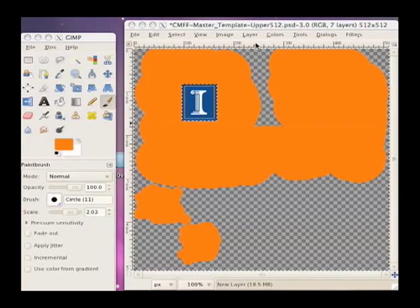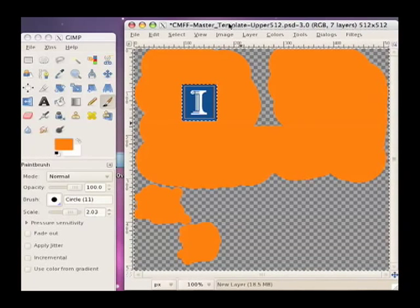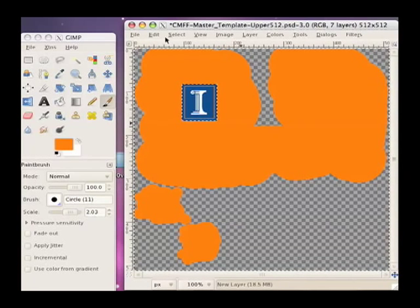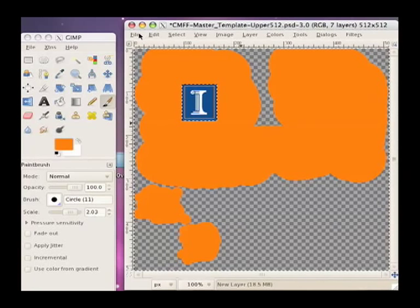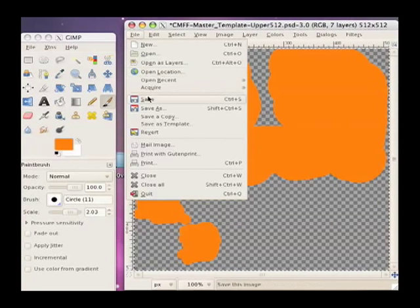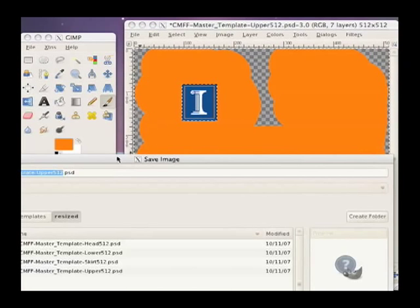And I need to save it in a format that supports transparency, such as TGA or PNG. I'm going to save it as a TGA file. So I'll do save as.